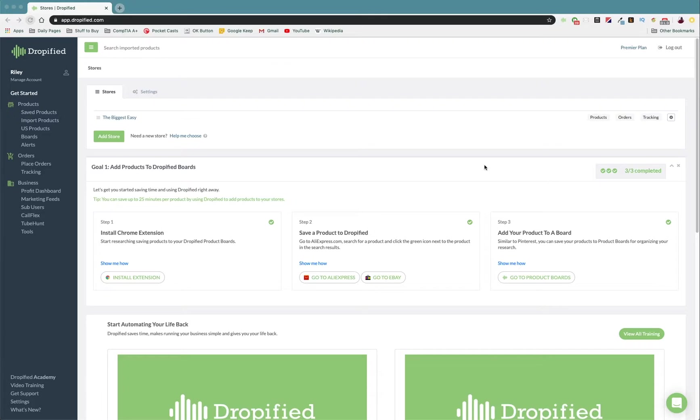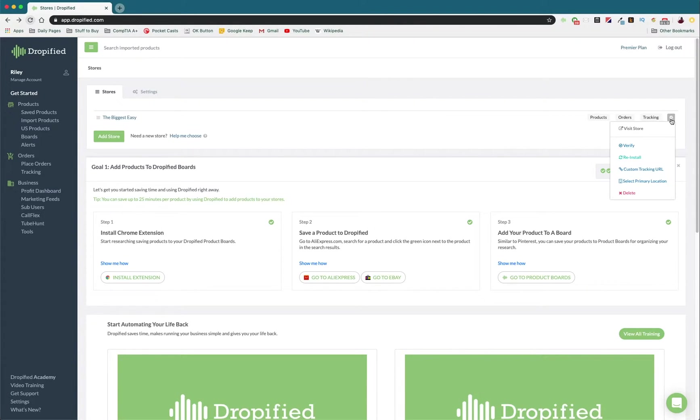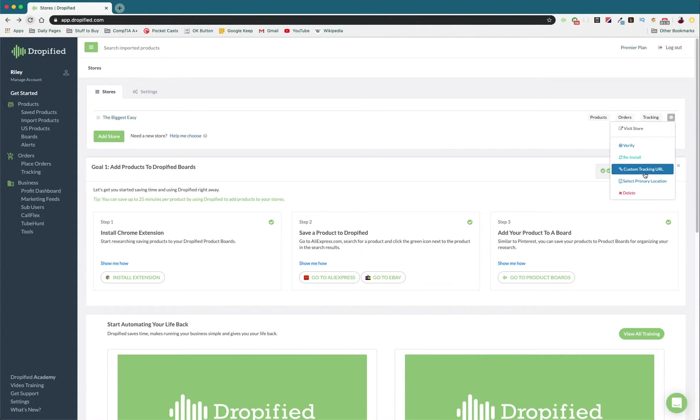So once you log into Dropified, you're going to see the main dashboard and in my store right now, I have the biggest easy, as you can see, and all the way on the right over here is going to be this little gear icon. So I'm going to click that, and I am going to press Custom Tracking URL.